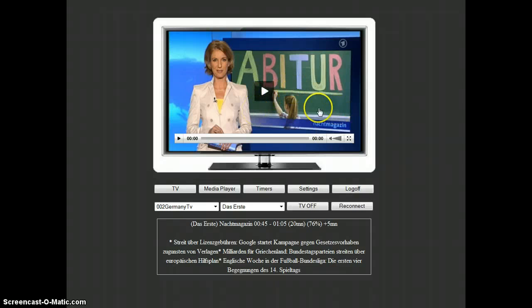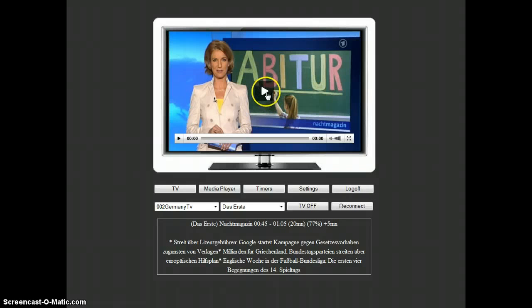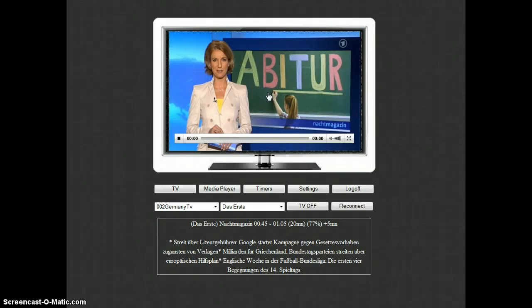So here it's ready. You have the picture coming, and you can click the play button.